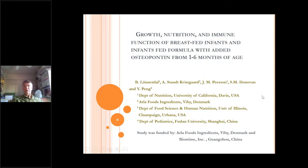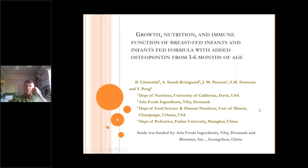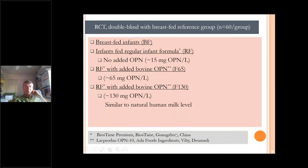After that, we were ready to do a clinical study. I will go over a very nice clinical study done at Fudan University in Shanghai by Dr. Peng, who did a fantastic job recruiting subjects and carrying through this clinical trial in collaboration with us. We looked at growth, nutrition, and immune function of breastfed infants and compared them to infants fed formula with added bovine osteopontin. We started at one month of age and went to six months of age. This study was funded by Arla Foods and Biostime, providing a good quality formula — the Biostime premium — with bovine osteopontin raw material from Arla Foods in Denmark.